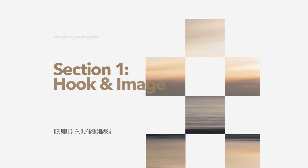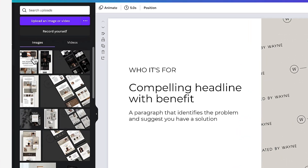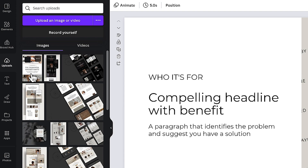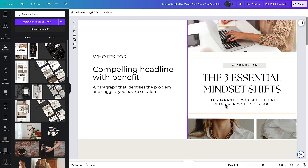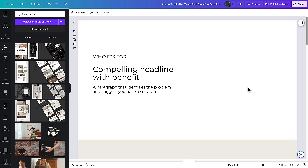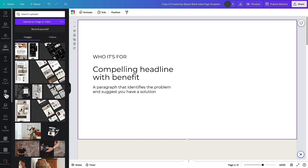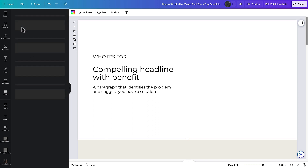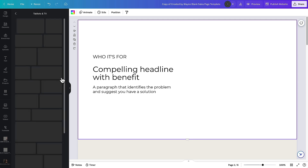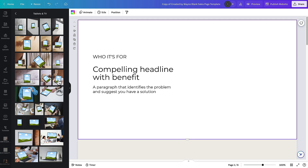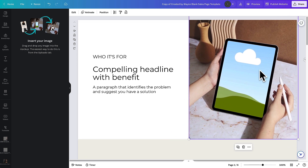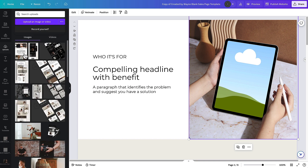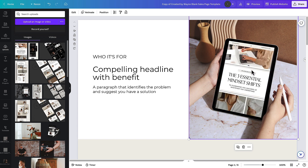One of the first things I want to do is have an image that captures attention. I've uploaded the cover of an ebook or digital workbook that I'm giving away for free — that's what we're creating this landing page for. Just dropping it into an image placeholder doesn't look very good, so I'm going to delete that placeholder and go to the apps section, type in mock-ups, and use one from the tablets and TV section — one with someone using an iPad. I drag my upload over the image holder, and after a few seconds it applies into the mock-up and really brings it to life.